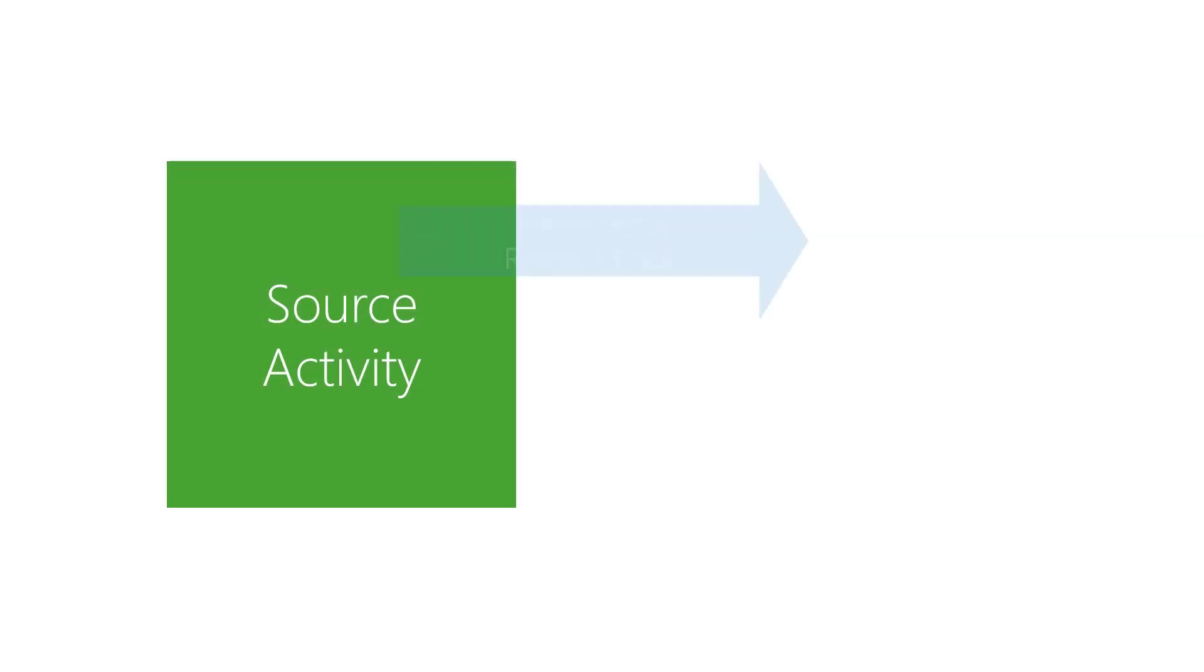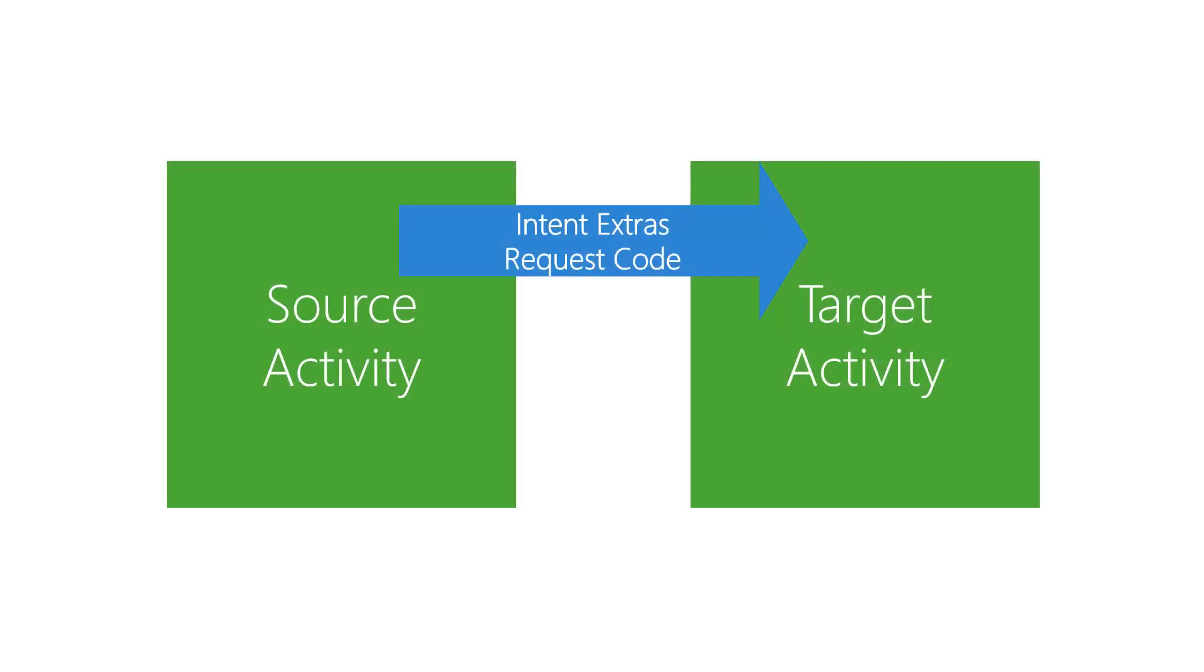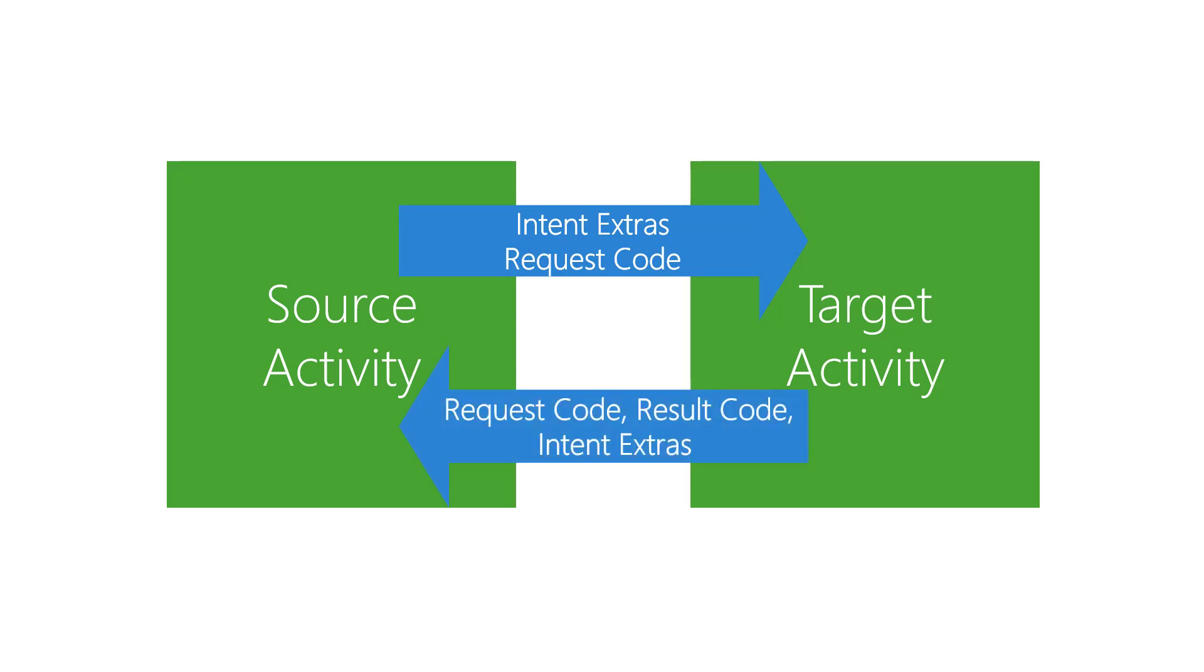The source activity sends a request code and intent extras to the target. The target will return the same request code automatically, as well as a result code and an intent containing a bundle of extras.